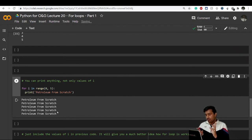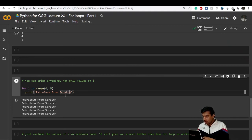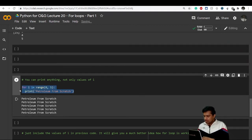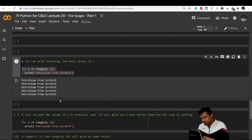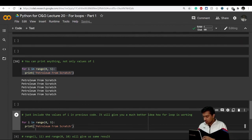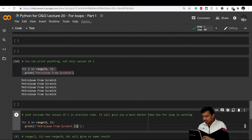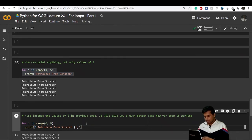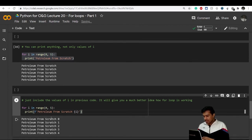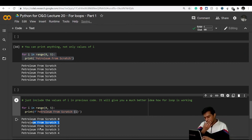For better understanding, we can include the value of i in the same code using string formatting, printing i alongside 'petroleum from scratch'. So you'll see: petroleum from scratch 0, petroleum from scratch 1, and so on — showing exactly which value of i each iteration corresponds to. That's how the for loop works.